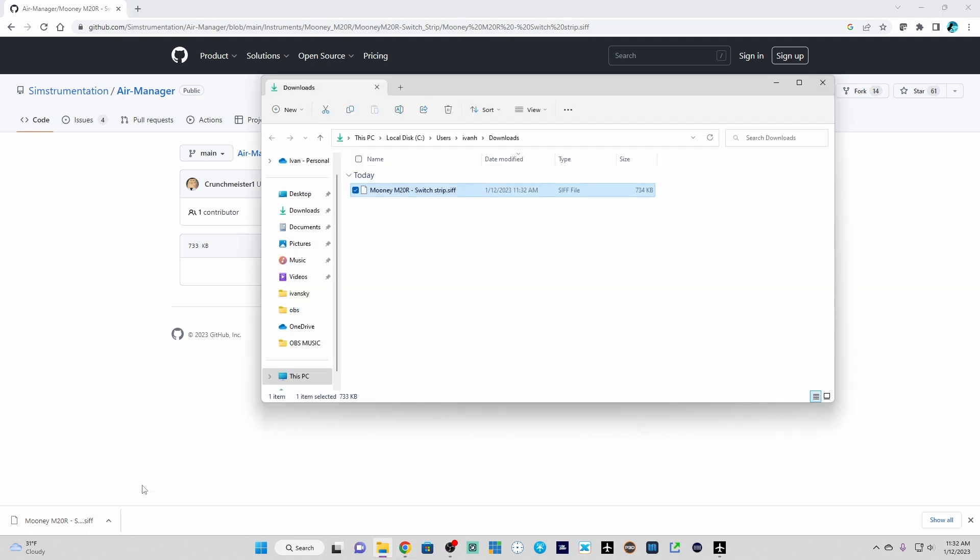I just hit show in folder and I'm using my downloads folder. You may use a different location. Here you're just verifying the location. I'm not going to do anything from right here. I can close this out.